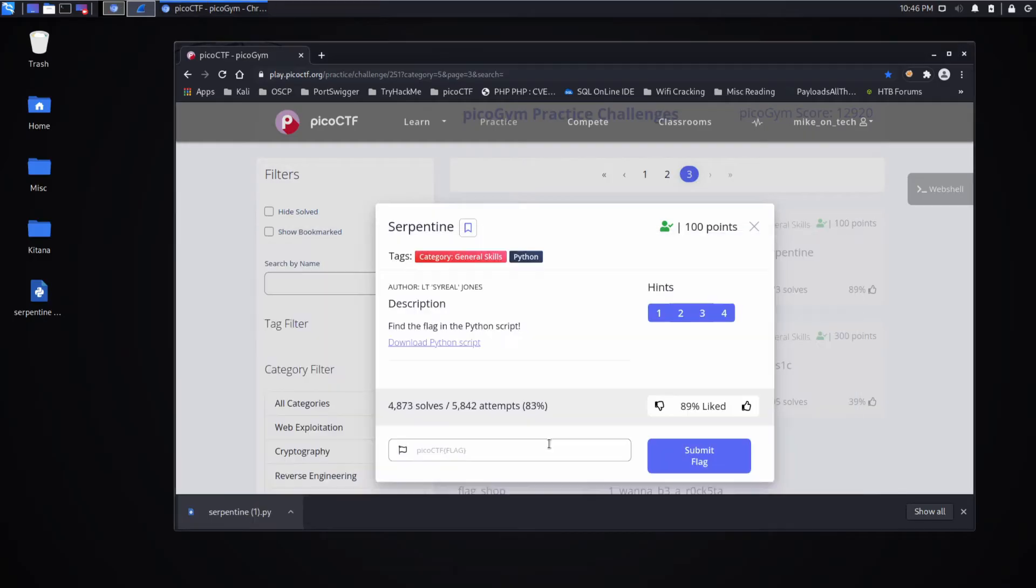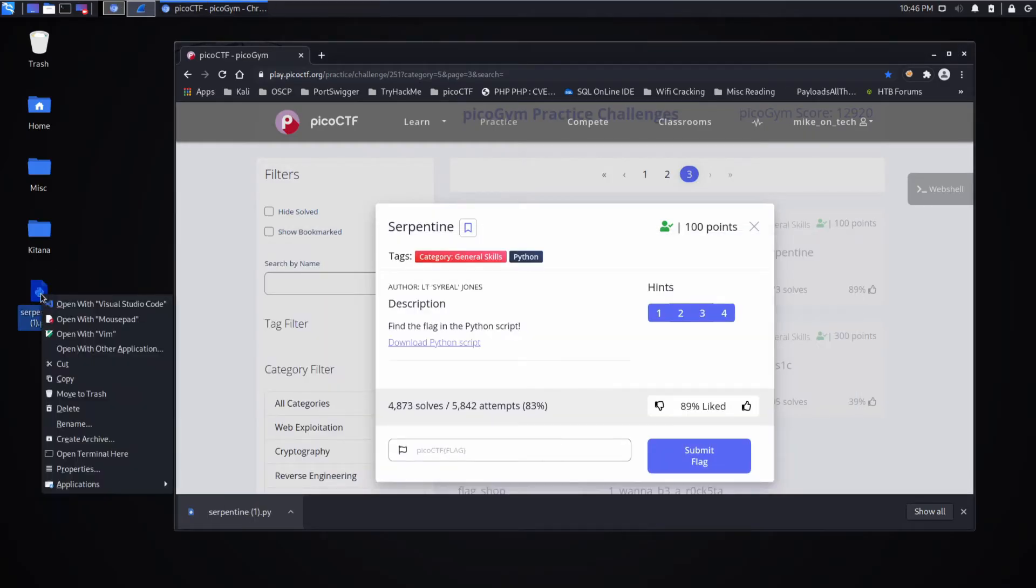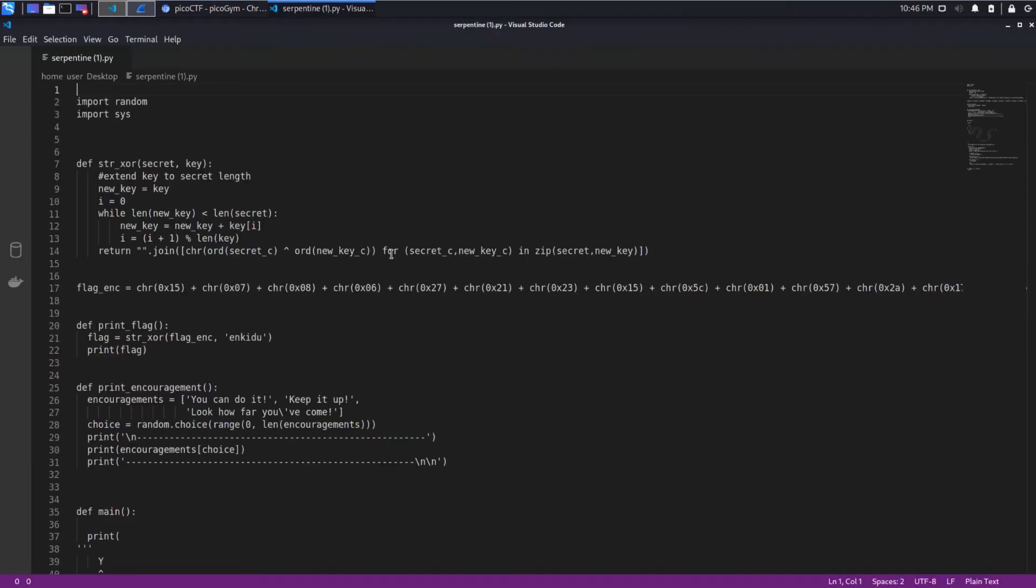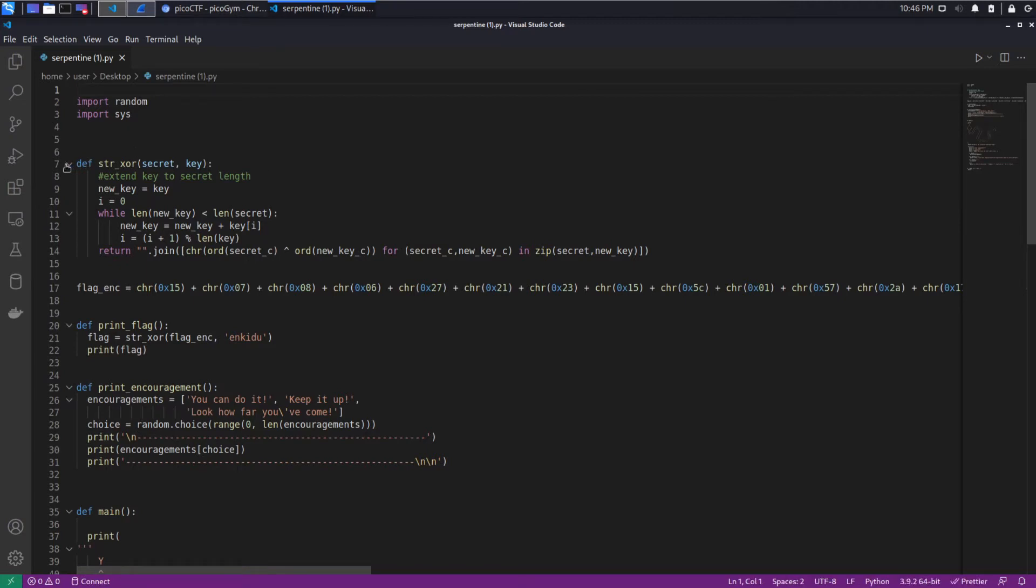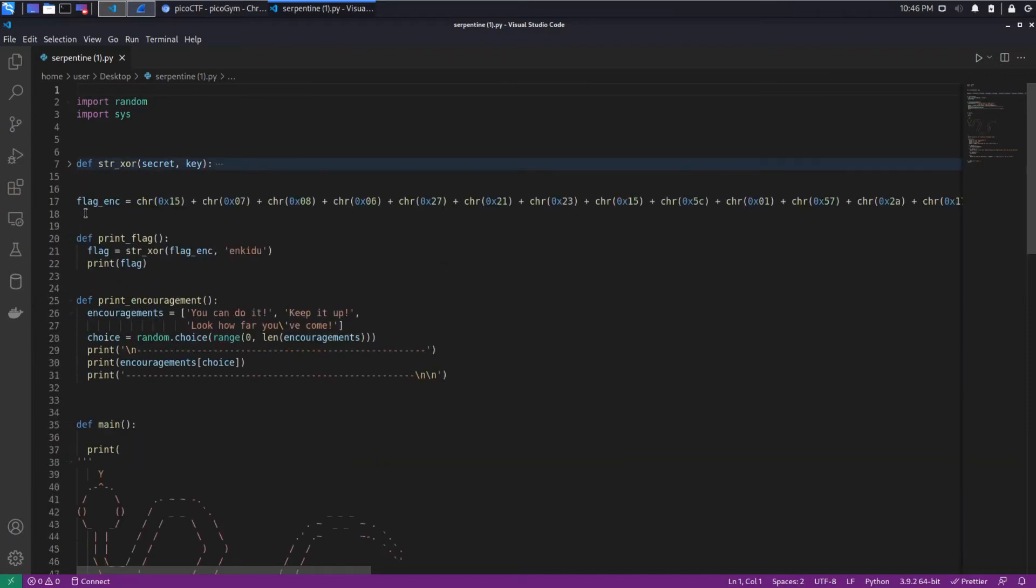Alright, so let's examine this. I'm going to use Visual Studio Code because it's the best. And reading from the top we have one function that looks like an XOR.